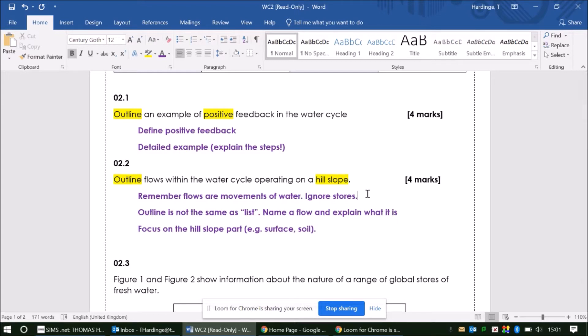We're thinking about how the water moves around that system — so when the rain falls onto a slope, what happens to it? Can you describe some of the transfers of water, and make sure that we're not writing about any stores of water? We just want to be focusing on the flows, the movements, and the transfers of water. Really focus on just what's going on on the hill slope part — think about what's happening on the surface and what's happening within the soil, and between the two of them. That should help you cover what you need to cover in that question.